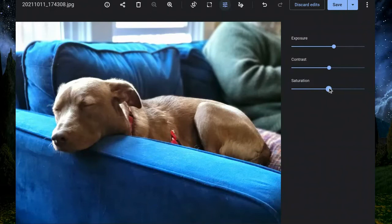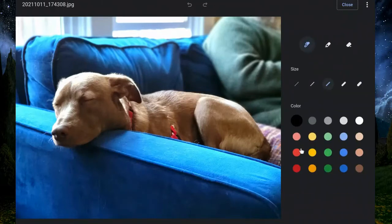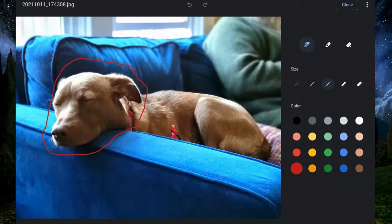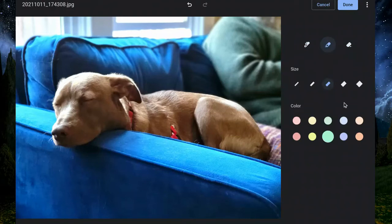You can annotate directly onto your photo — there's a pen option where you can change the size and color. This is great for highlighting things and marking up an image, so you can circle, underline, and add things. There's also an eraser feature to erase any of your annotations, and a highlighter if there's any text or anything you want to highlight or underline in your picture. You can change the size and choose the color for both the highlighter and pen.